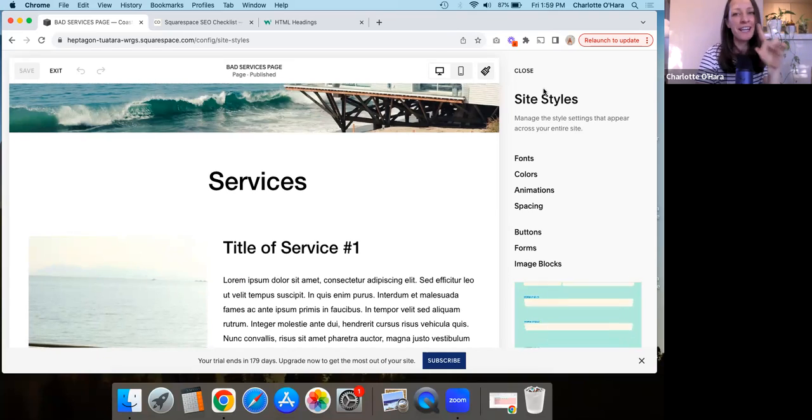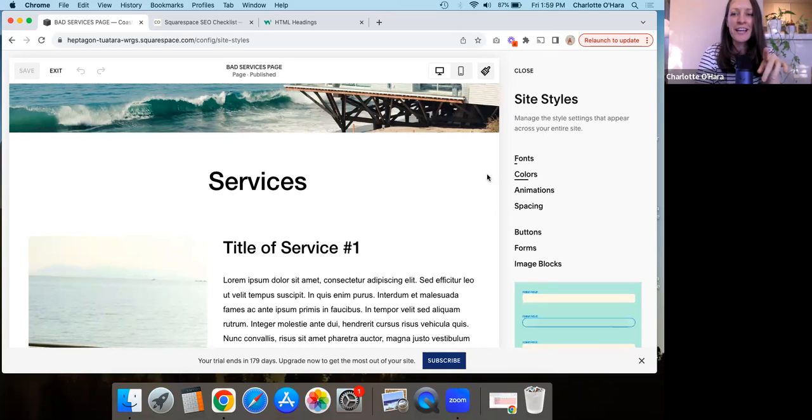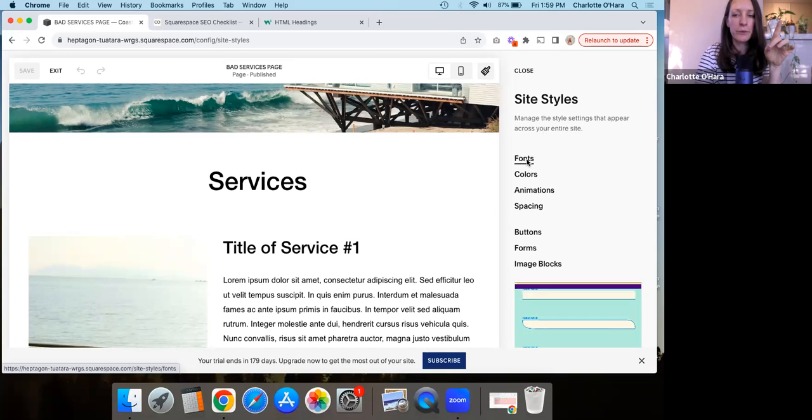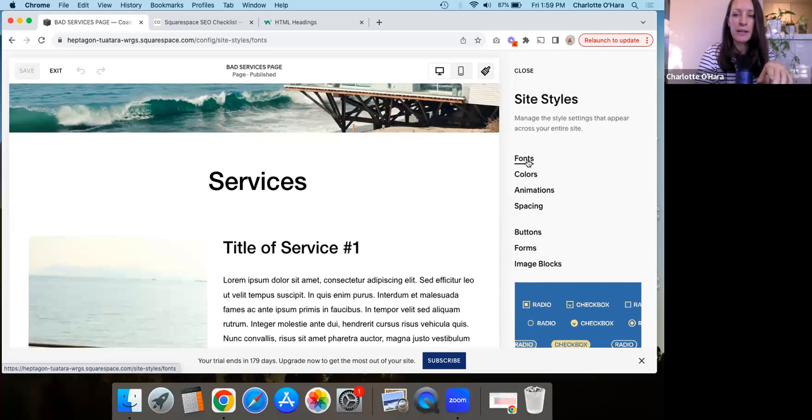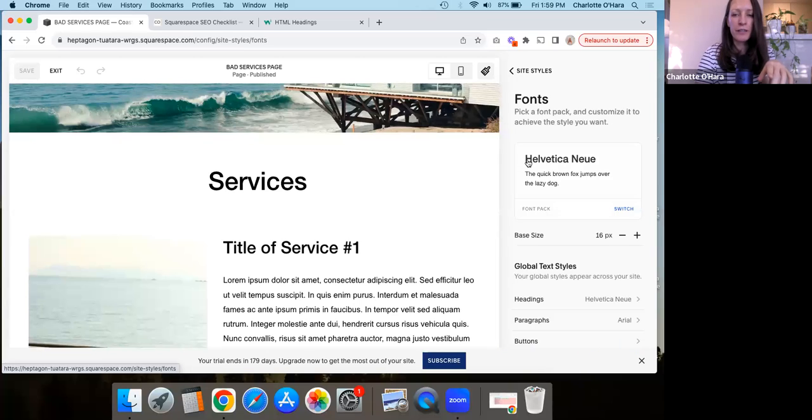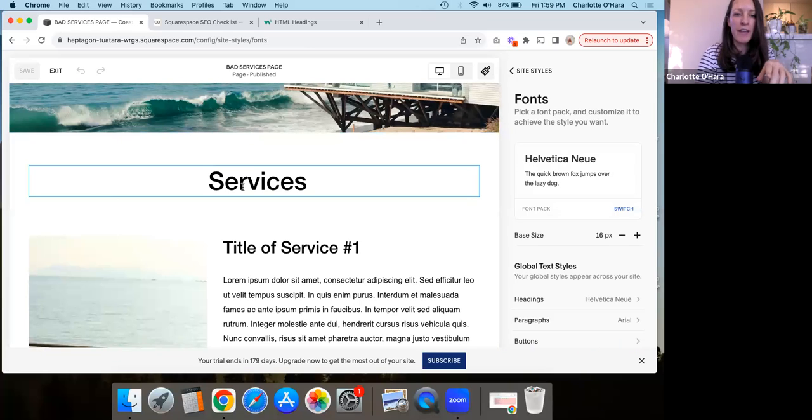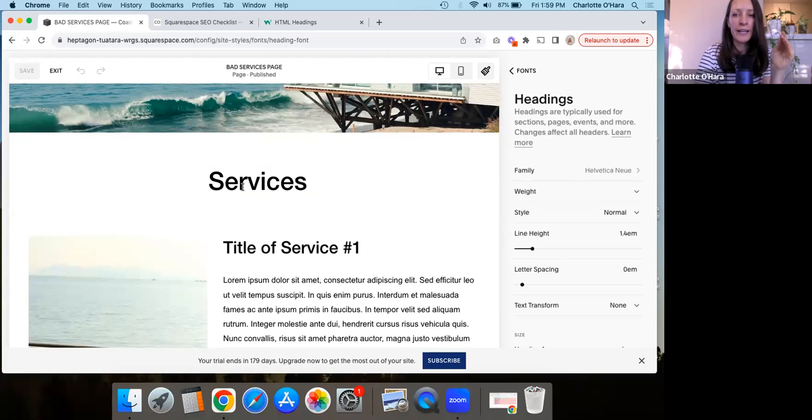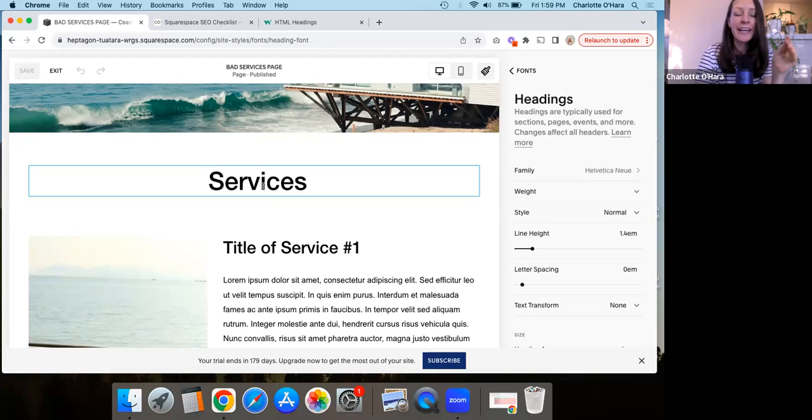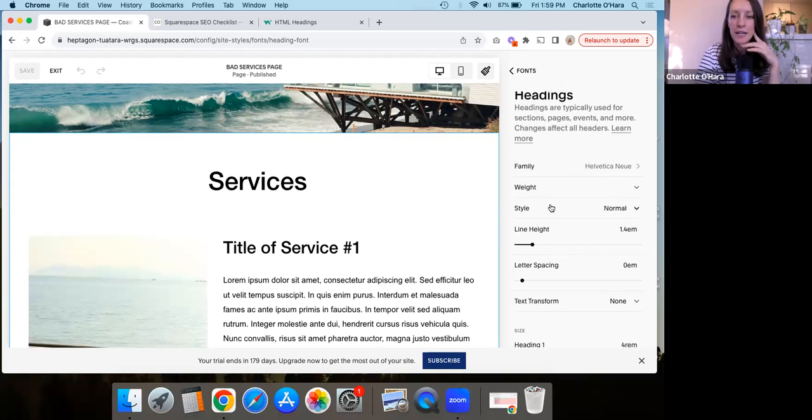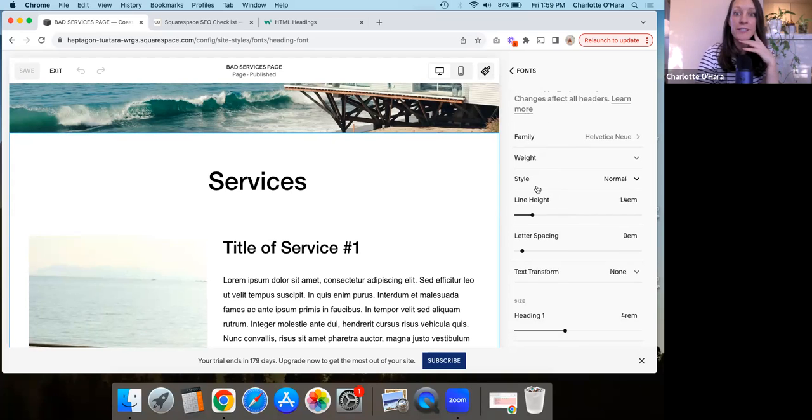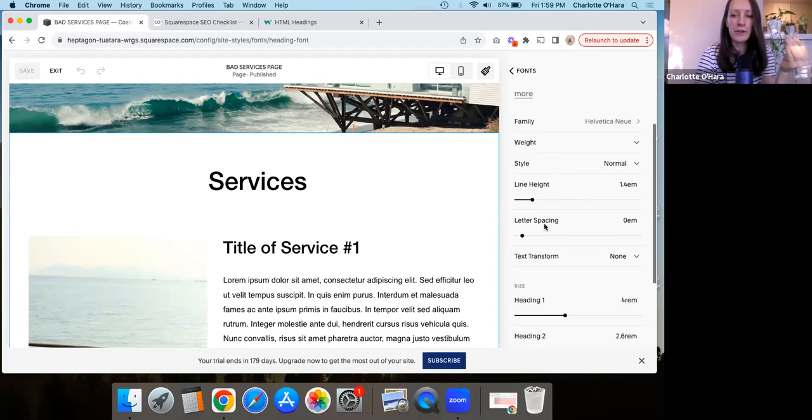Then that opens up the site styles and now we can go and play around with it. So under fonts, for example, if we click on there and then start selecting the headings, like if you click on it, the headings, then it'll bring up the headings tab here. And then you can, again, change all of the different styling aspects of how these headers appear.